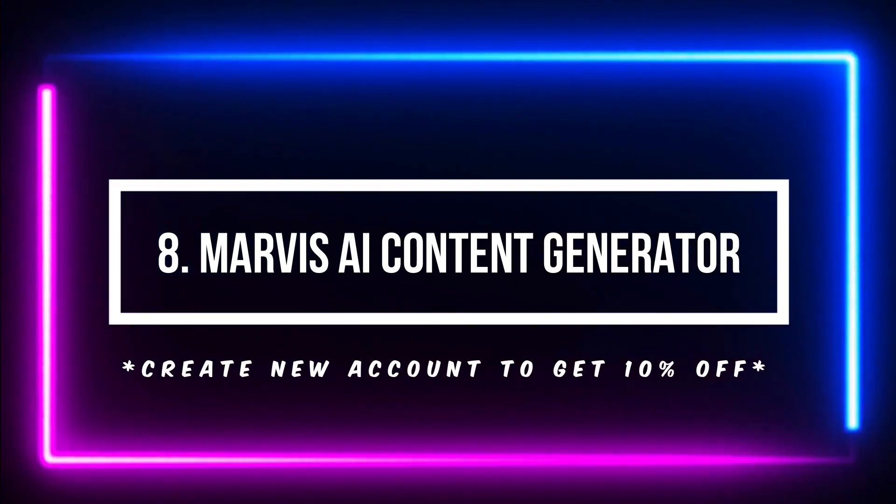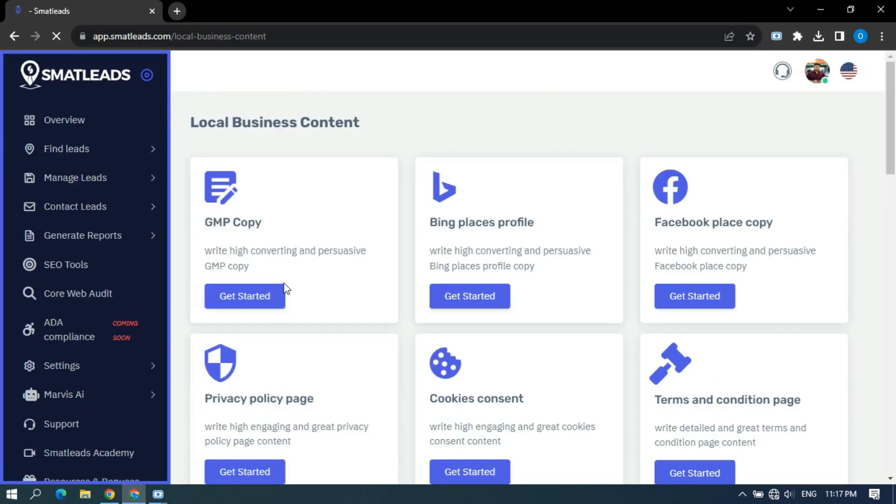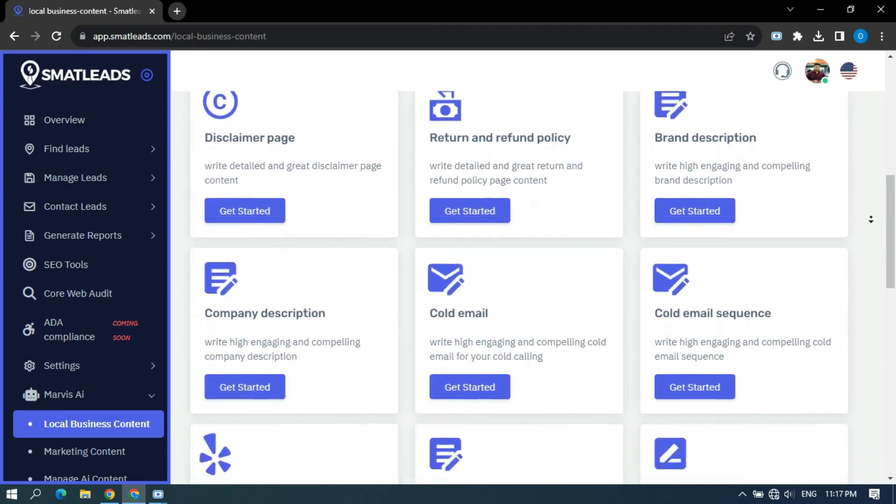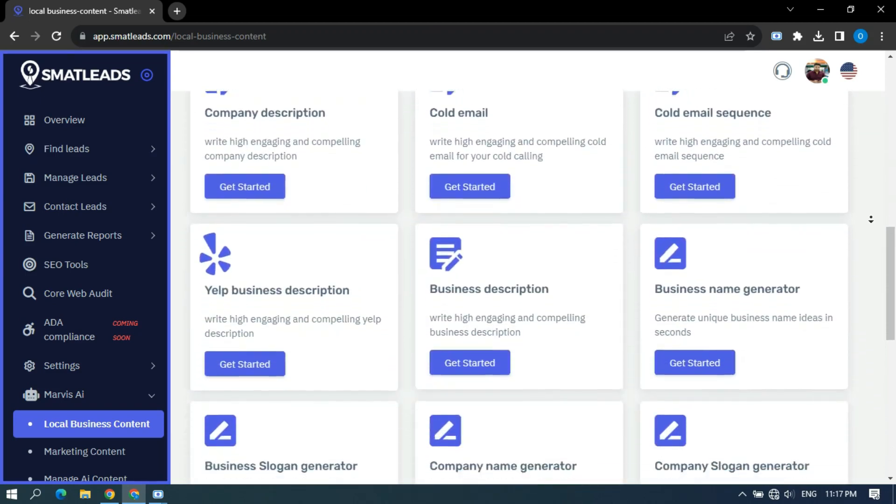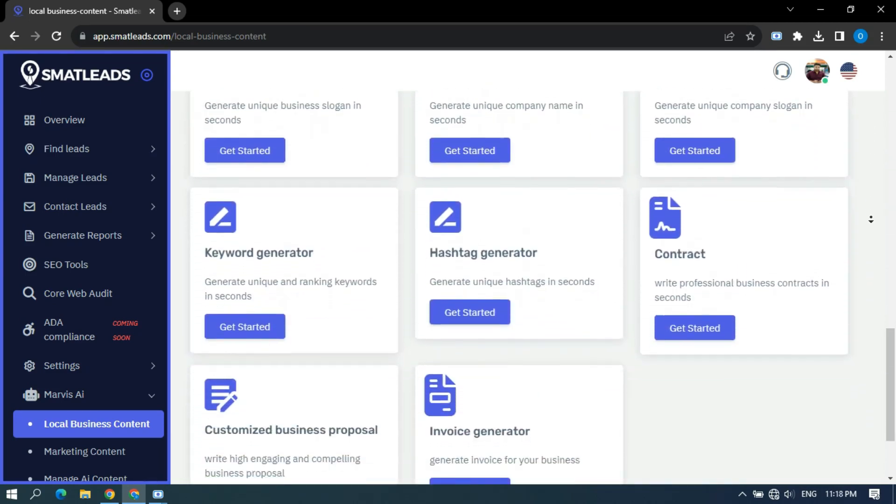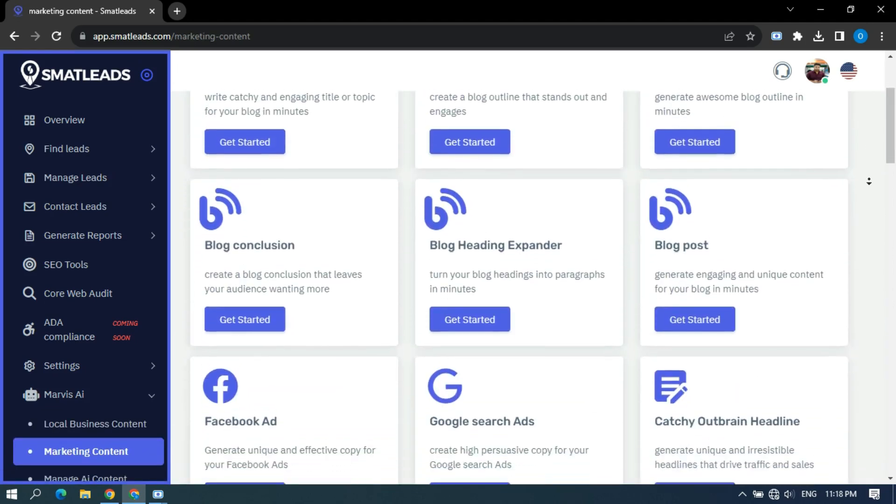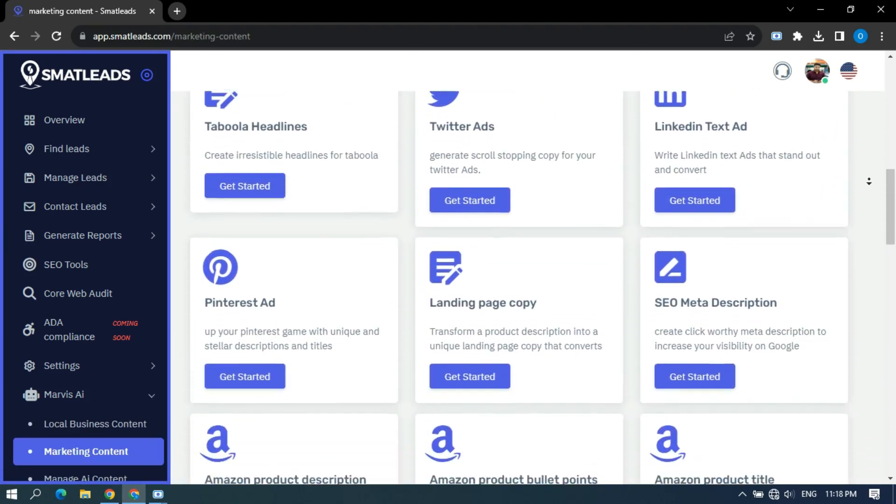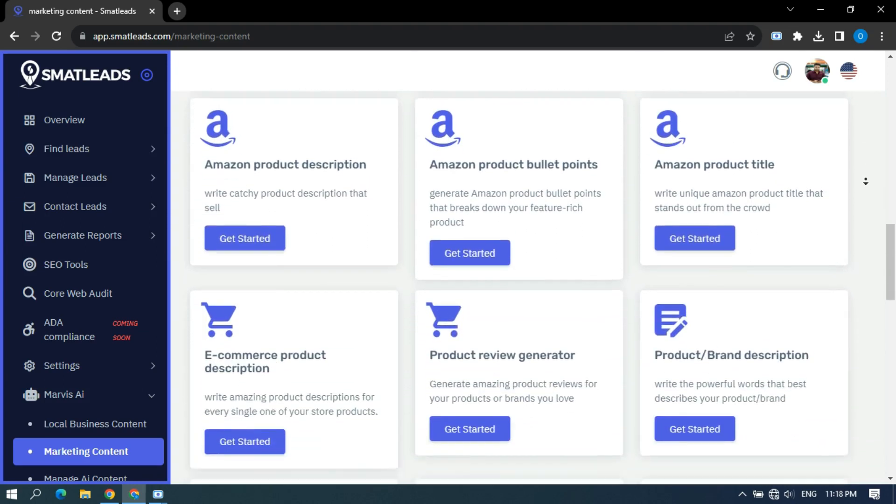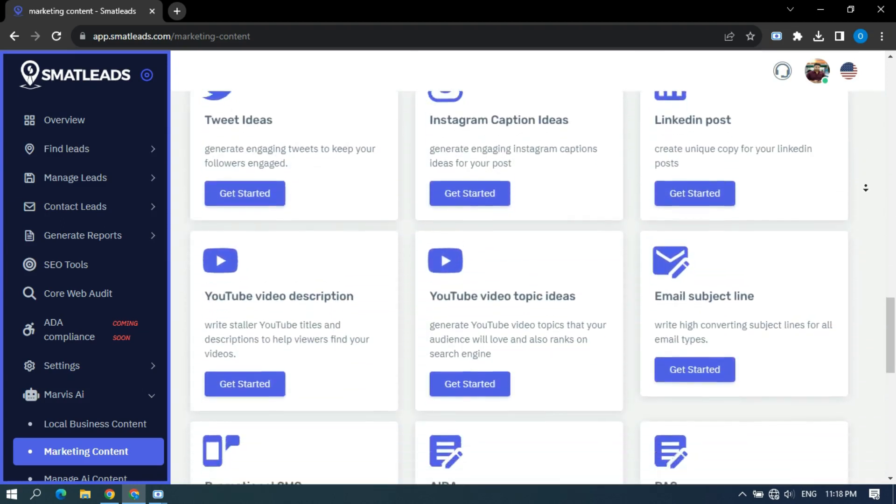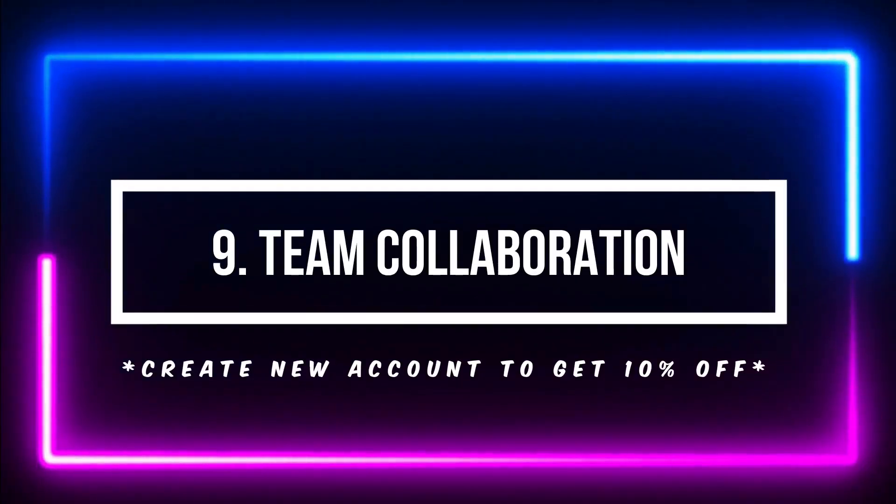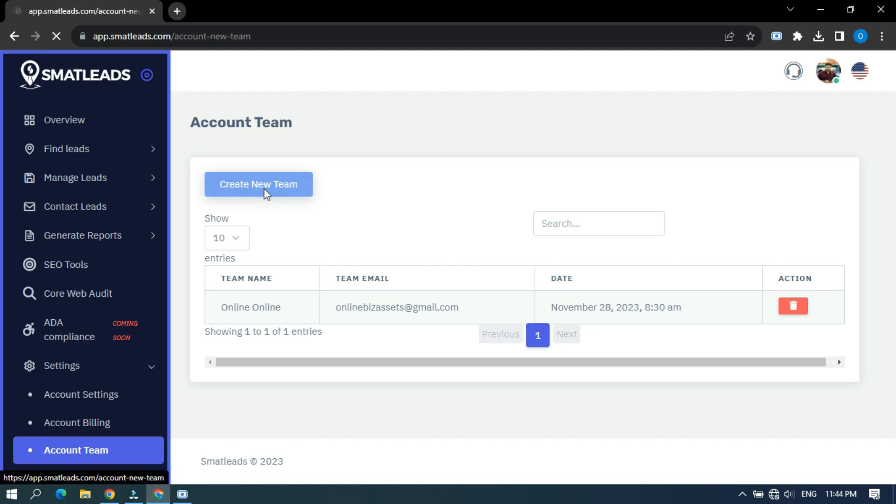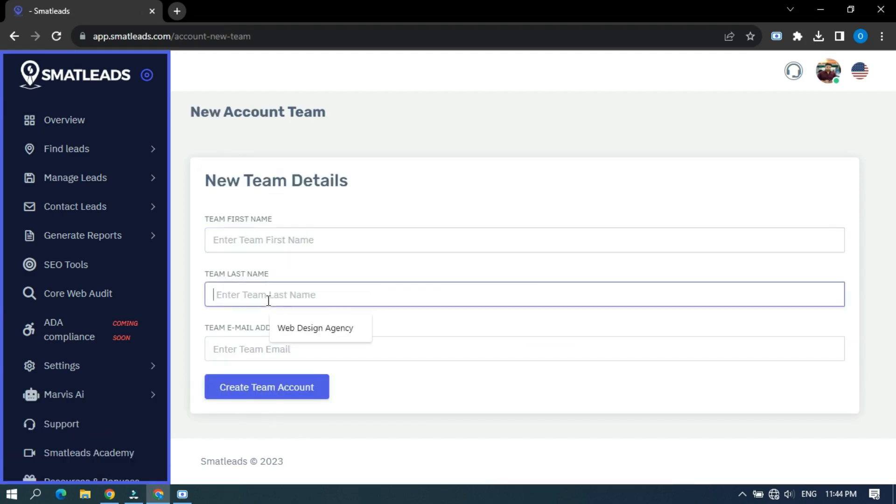Marvis AI Content Generator. Marvis is an AI chatbot like ChatGPT that helps you generate local business and marketing content for your website, social media posts, advertising, product descriptions, and more. There's tons of templates available to choose from to make your business stand out. Team Collaboration. Team Collaboration is an essential feature of every online tool in today's digital world and SmartLeads knows that. You can create a team account to allow your team to access projects around the world.